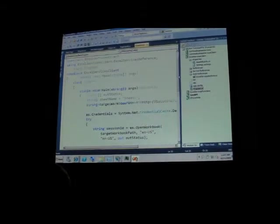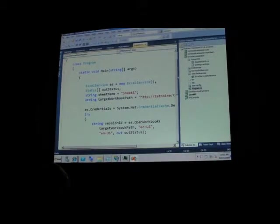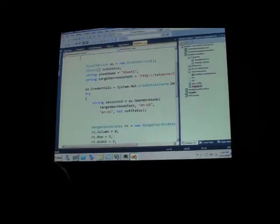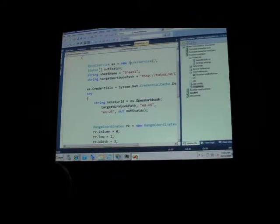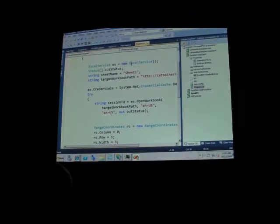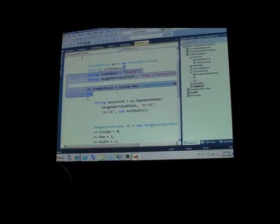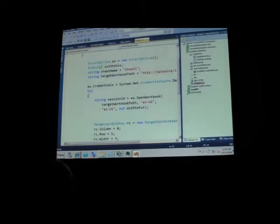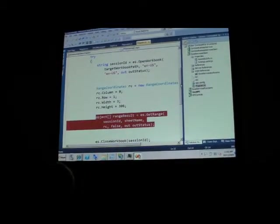Once you do this, things become pretty clear and pretty simple. All I need to do is instantiate the proxy, provide a set of credentials, and then I can start actually working with my service.